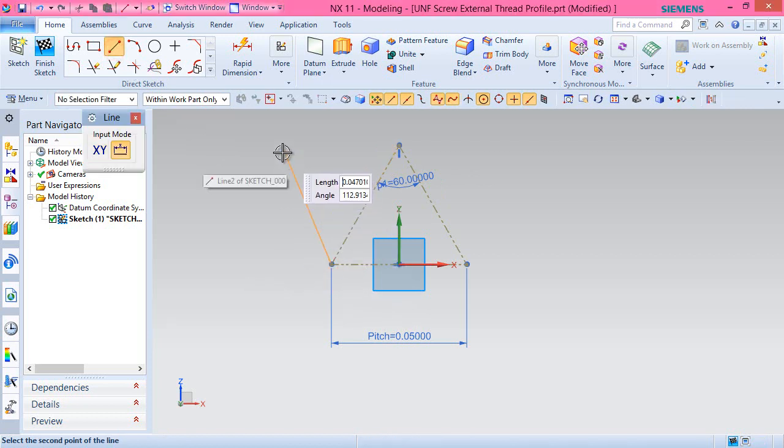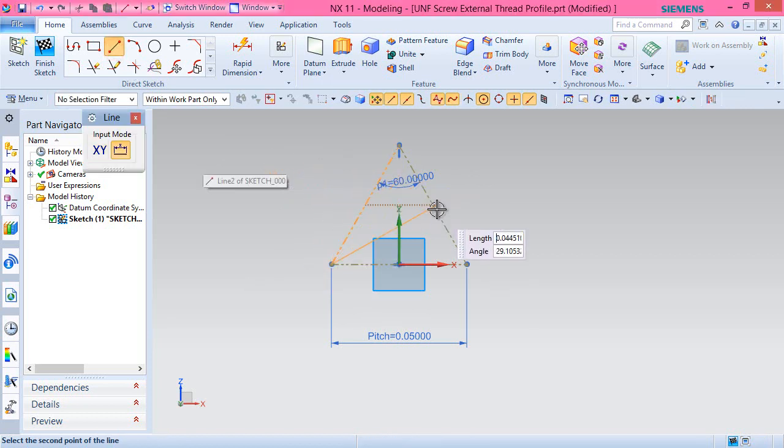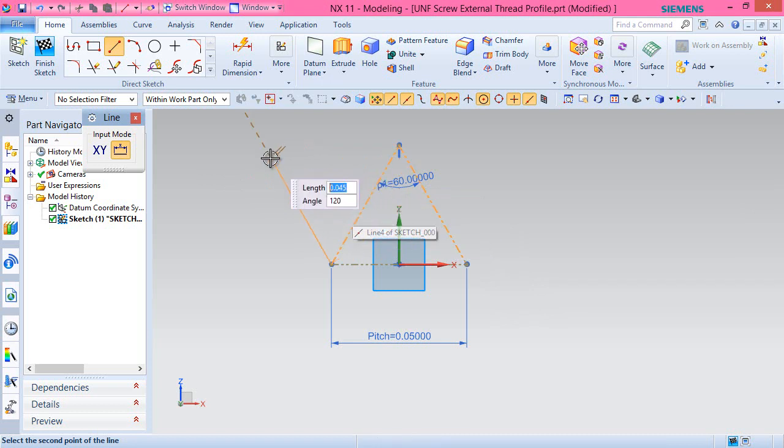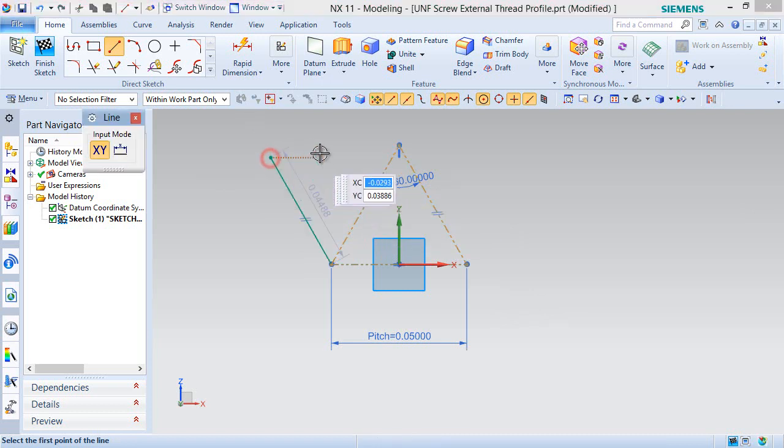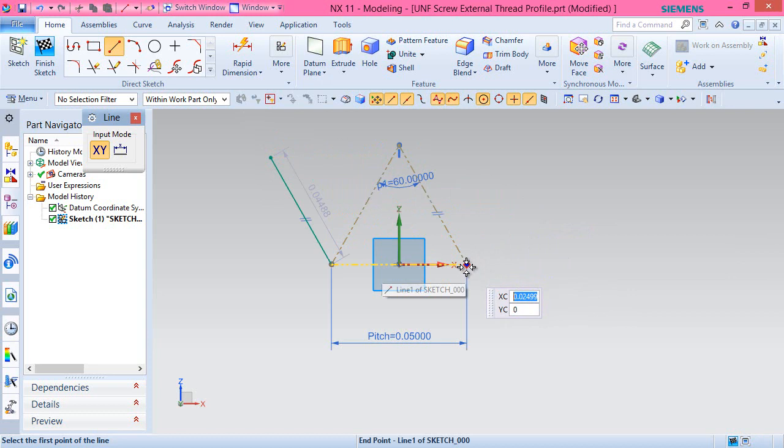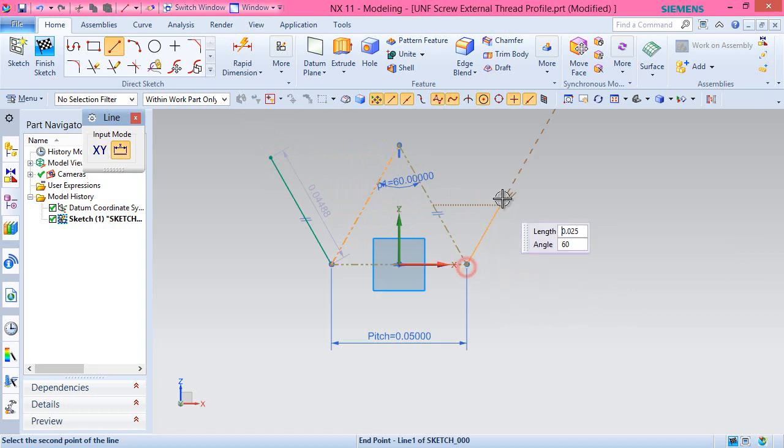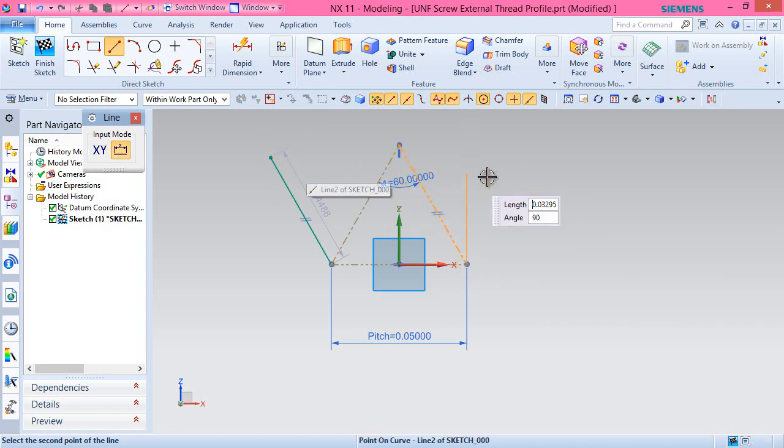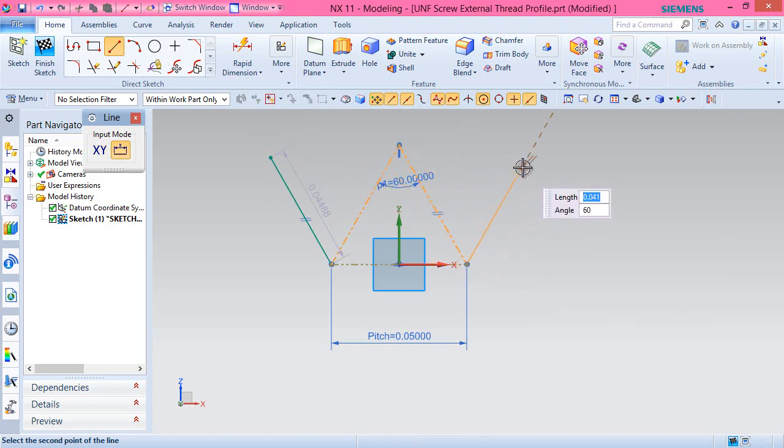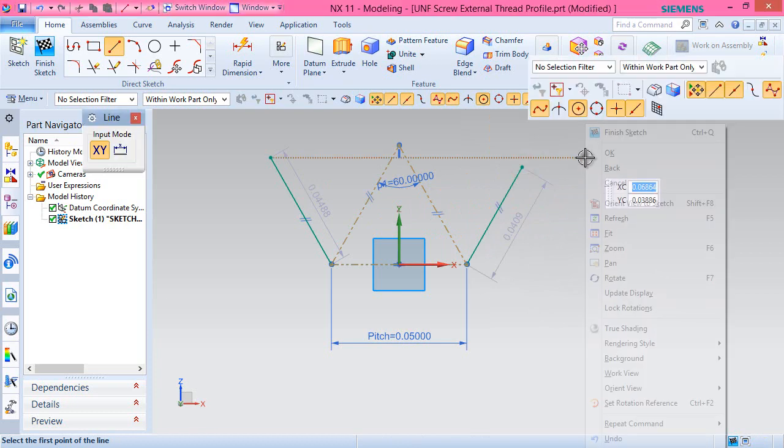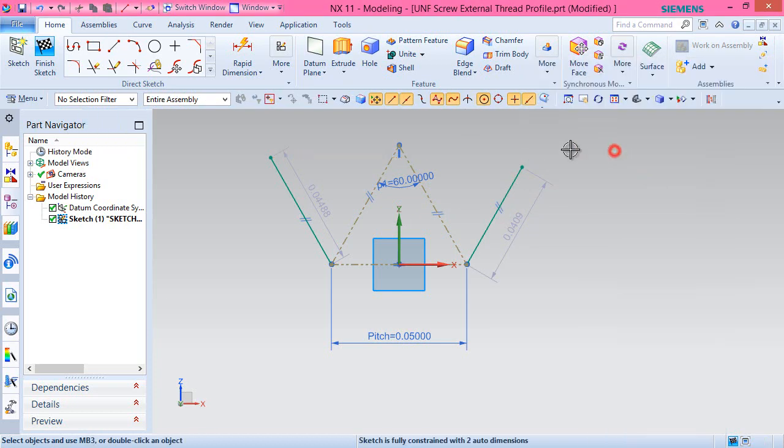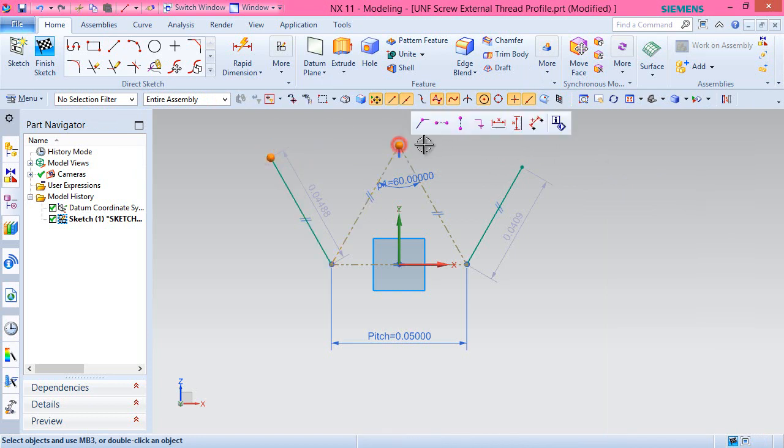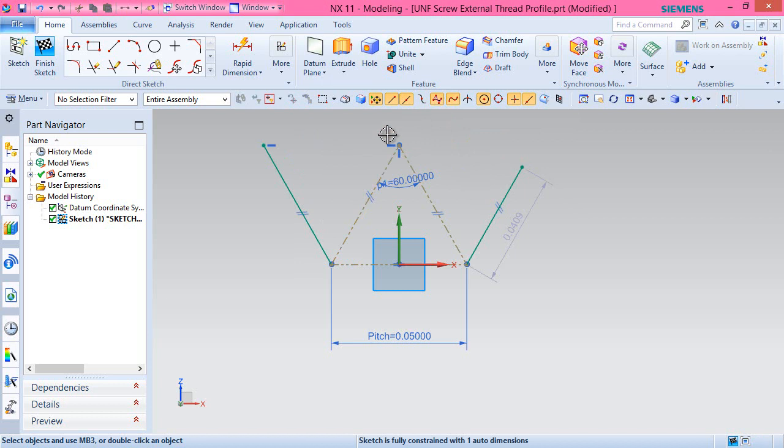Create two more lines parallel to the previous lines as shown here. Apply horizontal constraints between the ends of these lines and convert them into reference lines.